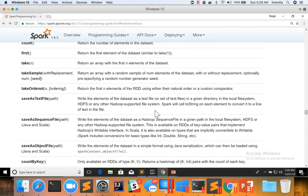except for the default behavior. With take ordered, the default behavior will be to sort the data in ascending order and get first n records, whereas with top, the default behavior will be to sort the data in descending order and then get first few elements or first n elements.